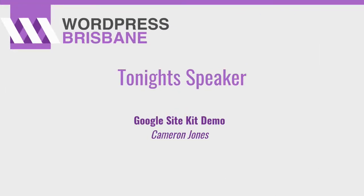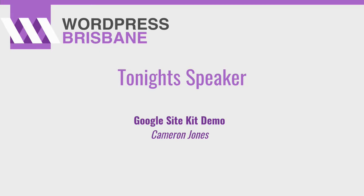All right. How's it going tonight? You've wasted enough time. Tonight we've got Karen Jones joining us to talk about Google Site Kit. We're going to let him tell us what it actually is and everything else. Hold down, Cameron. Give Cameron a big hand.